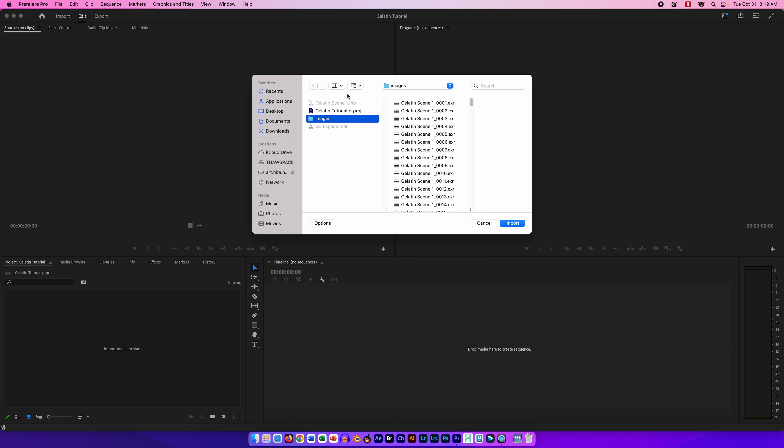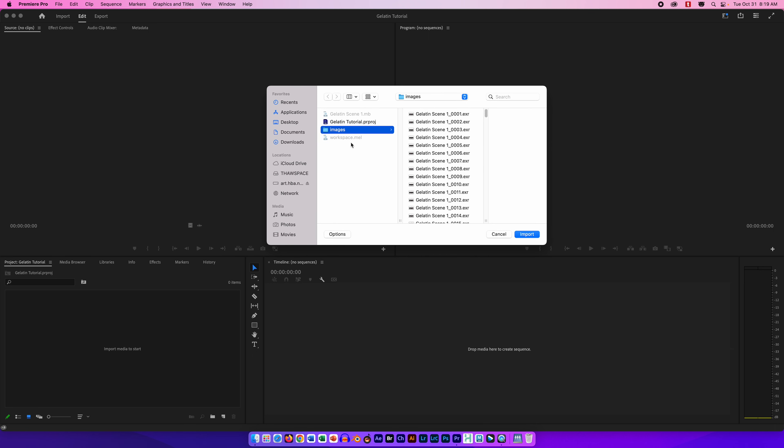In this tutorial I'm going to show you how to import your Maya footage into Adobe Premiere and edit it.